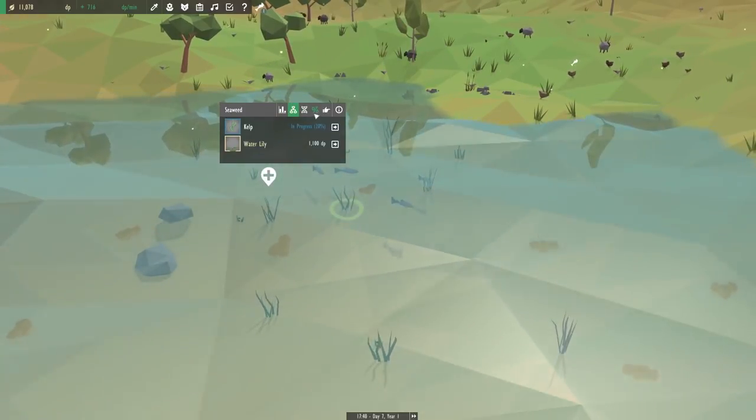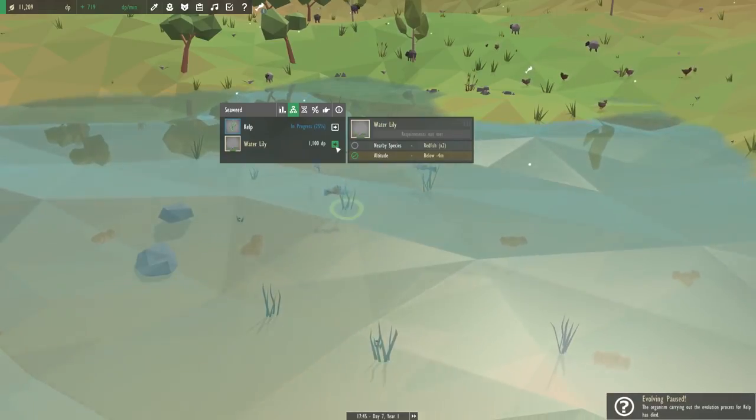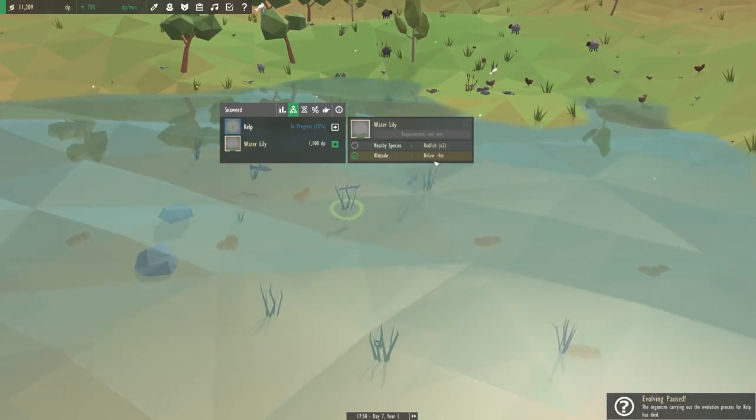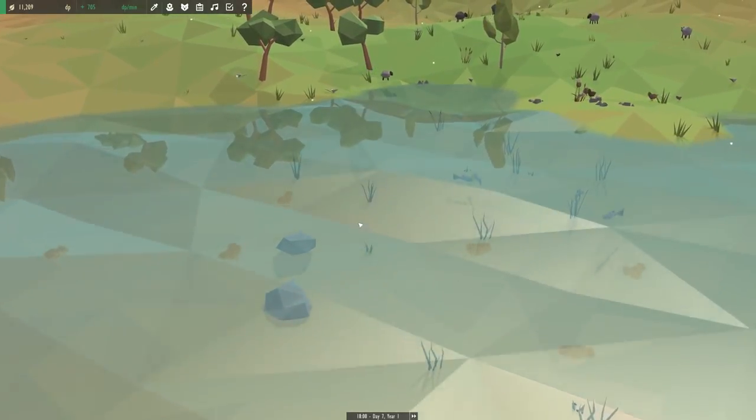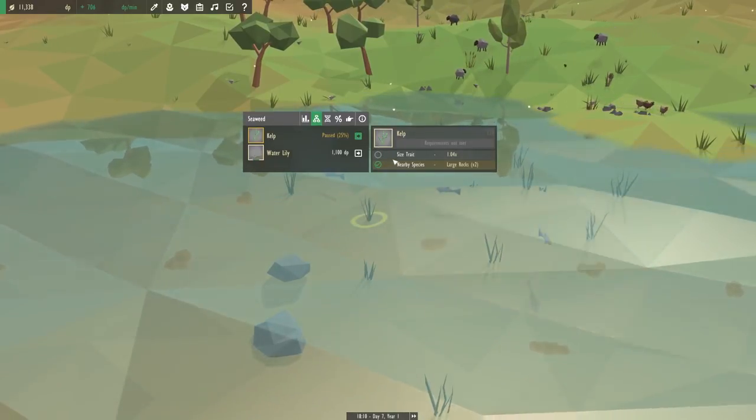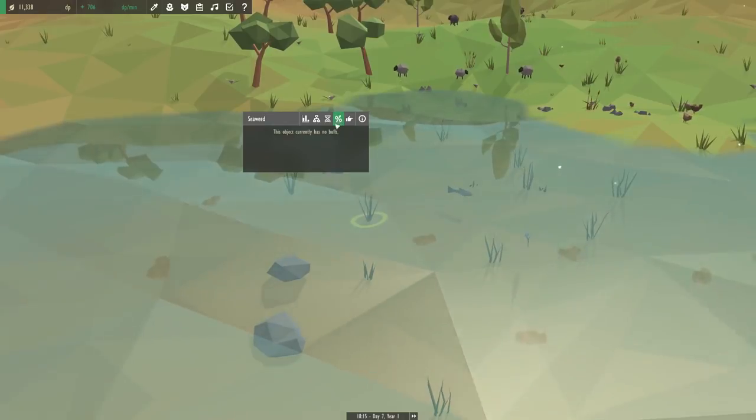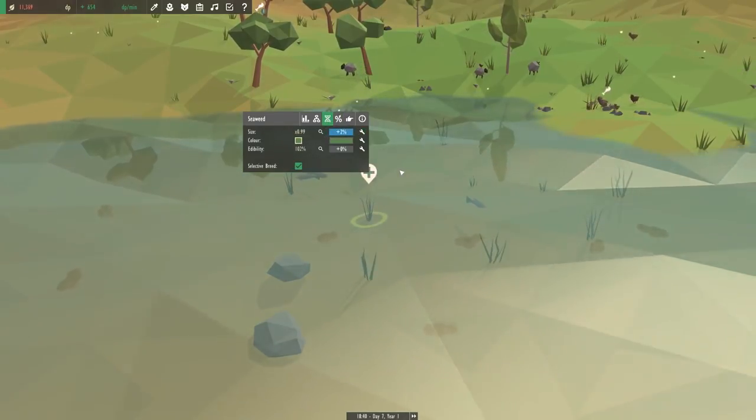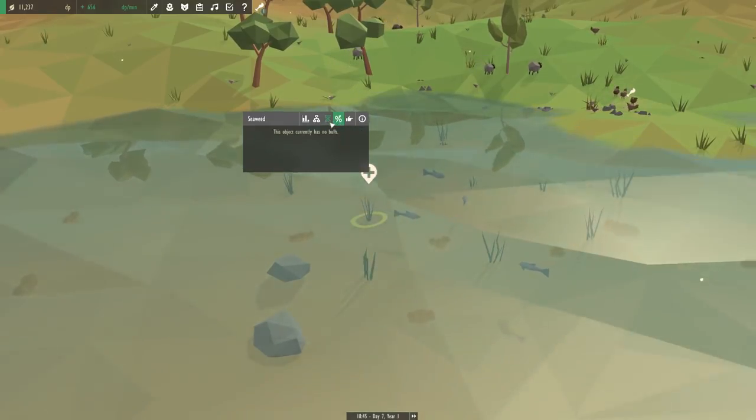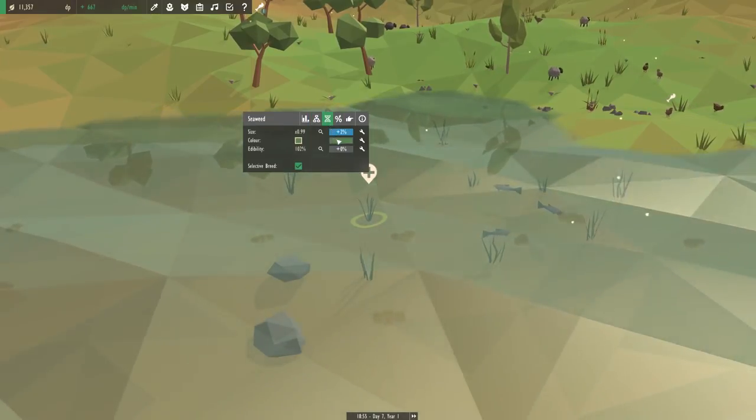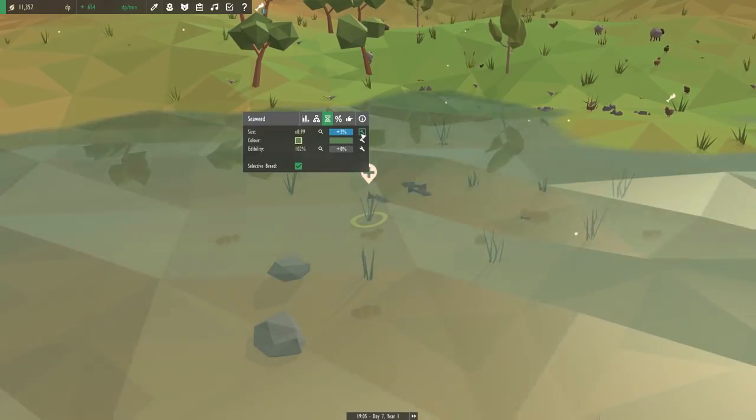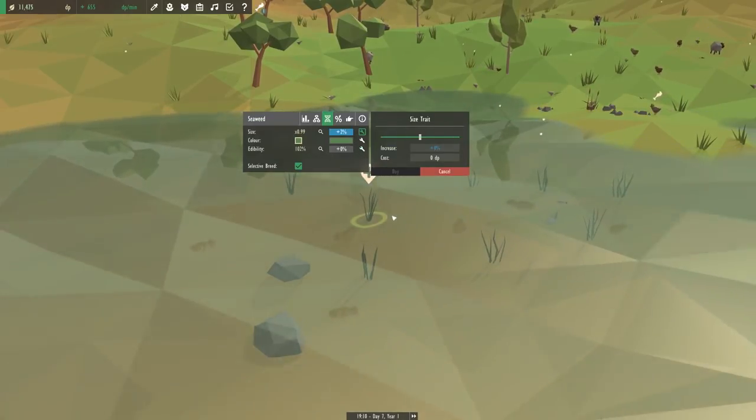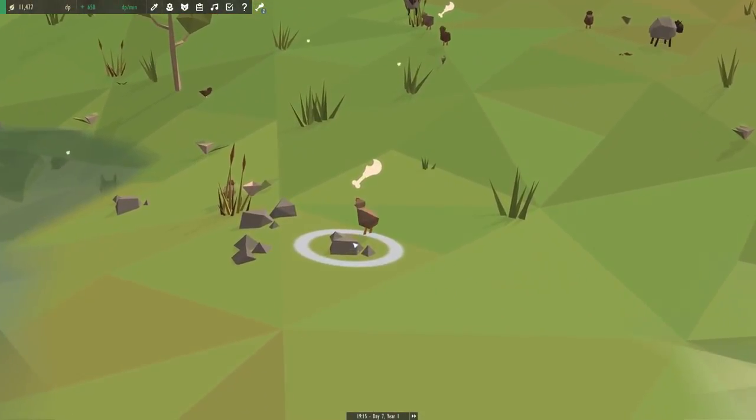We also needed water lilies. Oh, it's right here actually. Perfect. So we can do that altitude below negative 4 meters. And we also need redfish. So I guess we have to work on the kelp and then the redfish. Why did it pause itself? Size trait, now it's down below it. Let's go in here and see what we're working with. So yeah, now it's 99. So let's up it by 2%. I guess we have to selectively breed it and do it over time. Maybe the other species that come beyond this one will be bigger. I'm still working with the selective breeding.